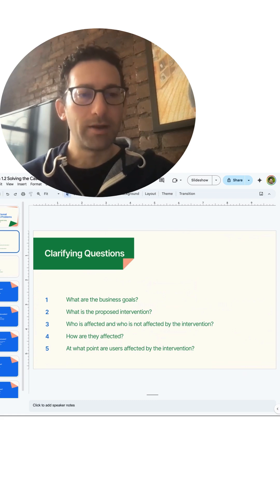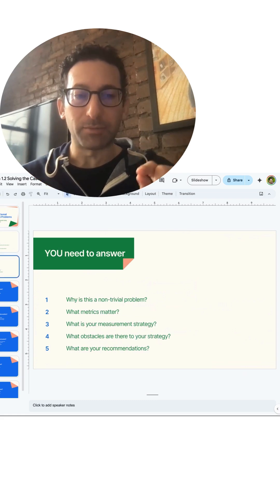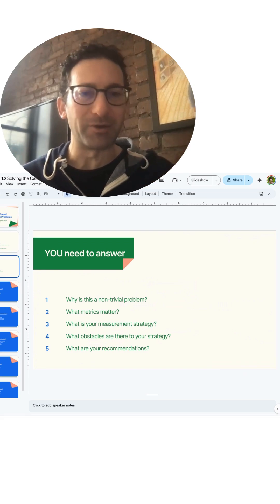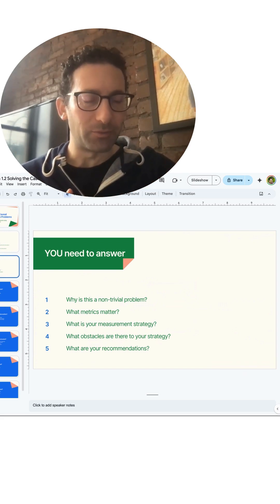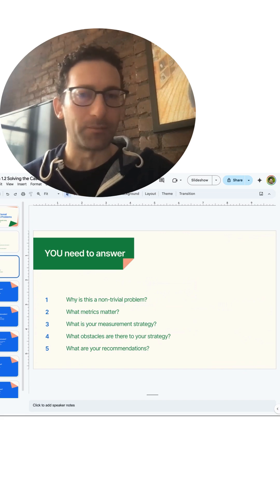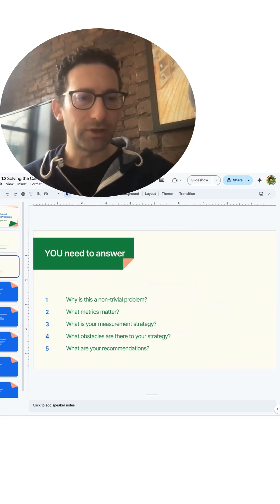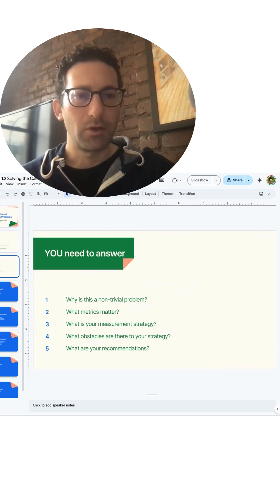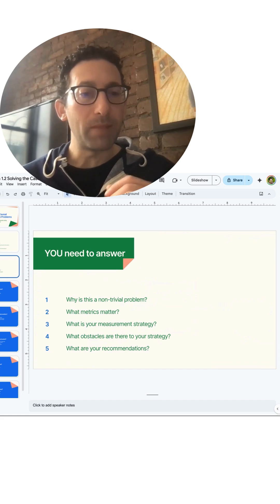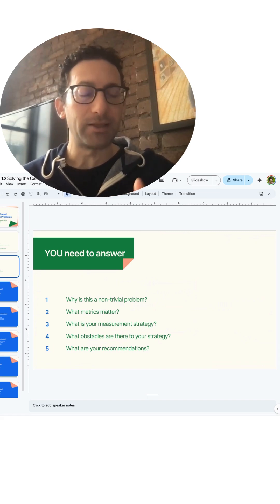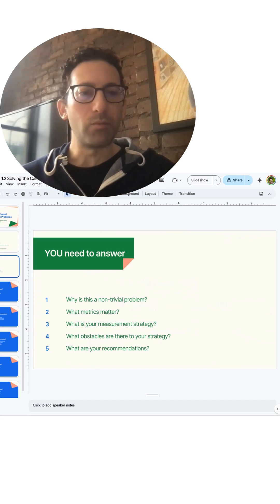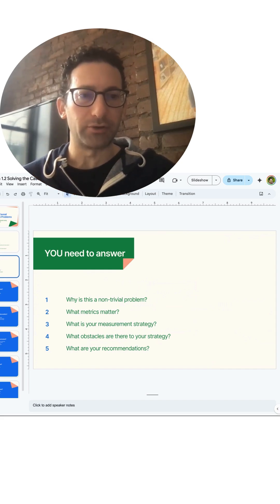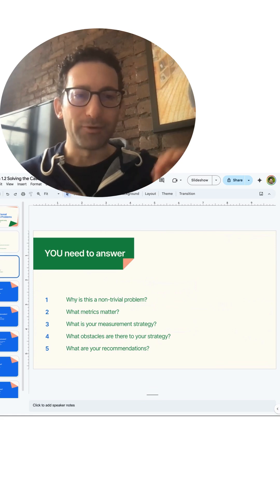Now what you're going to need to answer by the end of this interview round, and if you're doing this in the job in real life, is: why is this a non-trivial problem? First of all, what do they need a data scientist for? Second, what metrics matter in this case? Third, what will be your measurement strategy to estimate the impact on these different metrics?